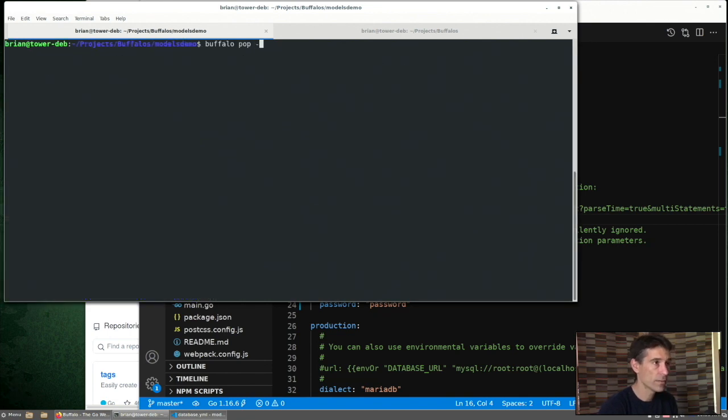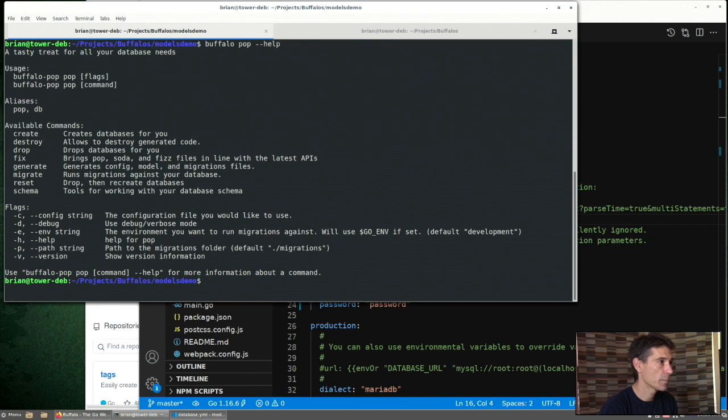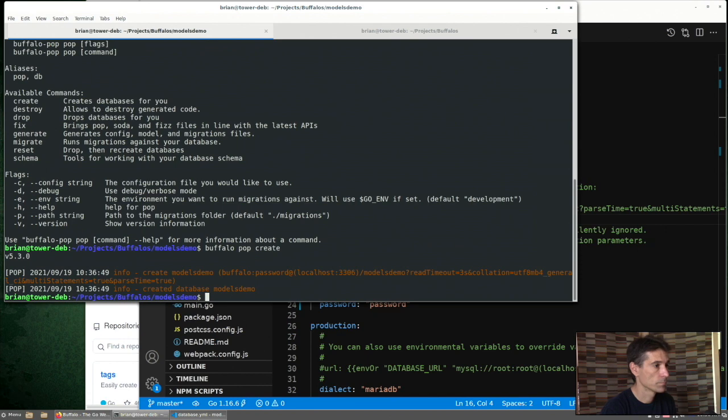Buffalo can do that for us. All these things are under the Buffalo pop namespace. So here we can see some of the options that we have. So now we've just created the databases.